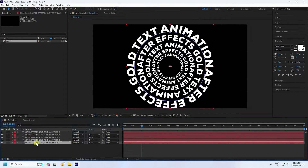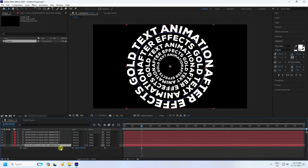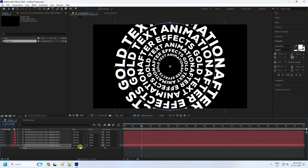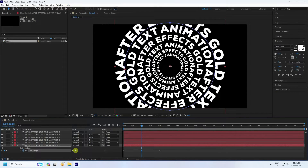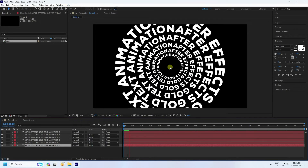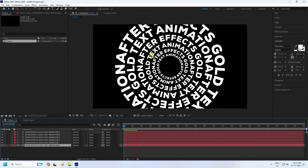Select the first layer, duplicate it, select it, and increase the scale size. Press U and set to minus 720. You can apply more layers depending on your work — see that's a cool dynamic effect.